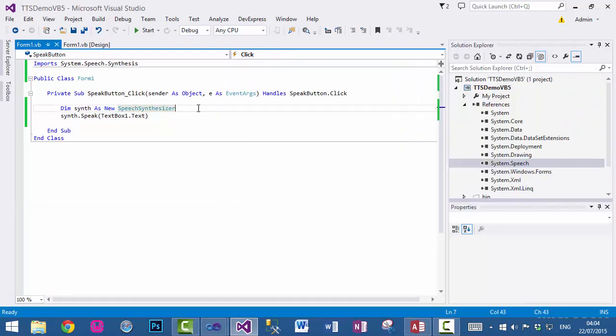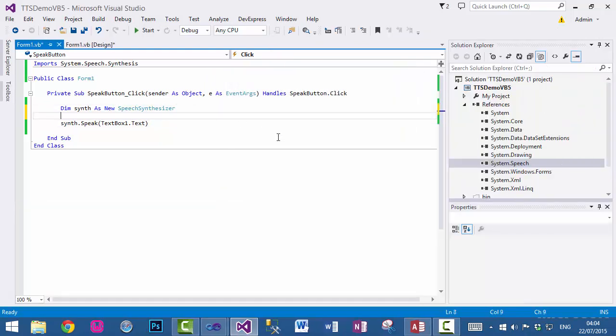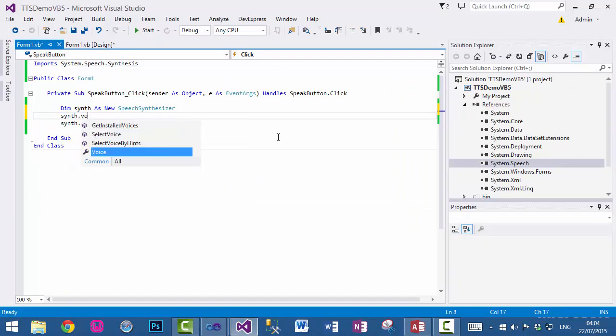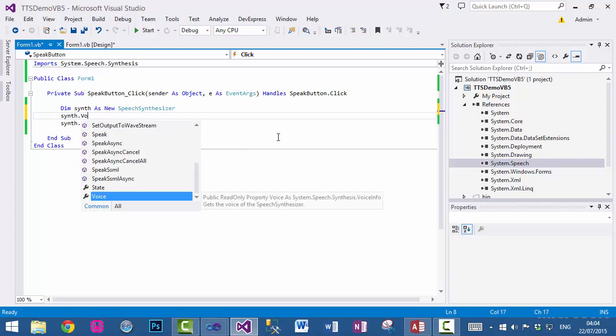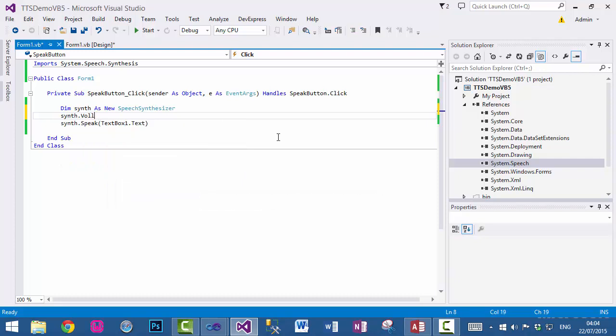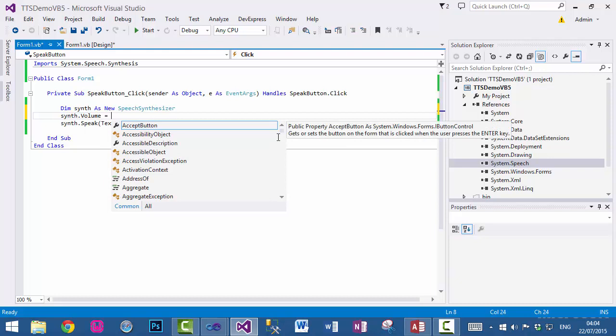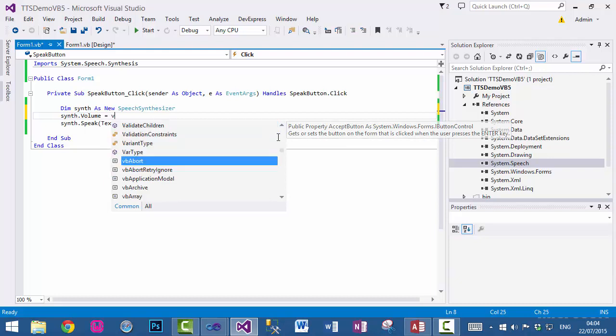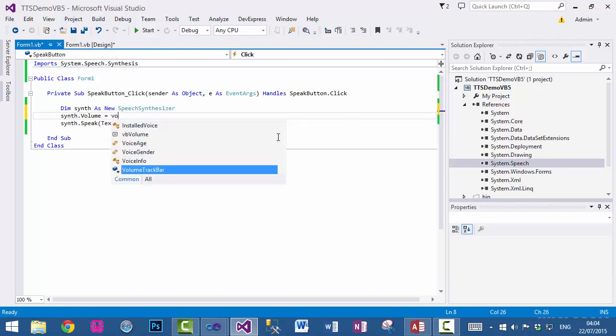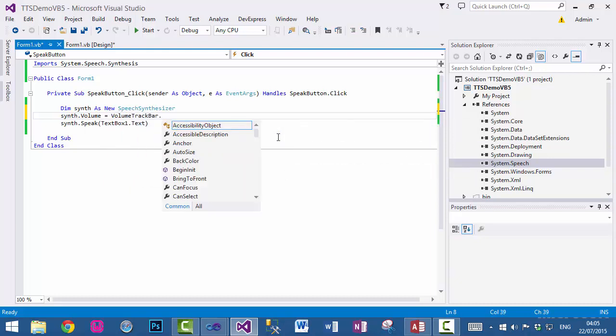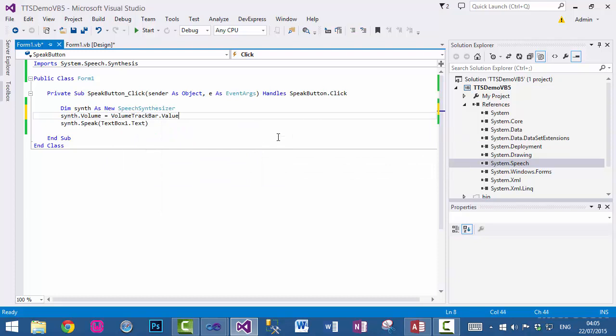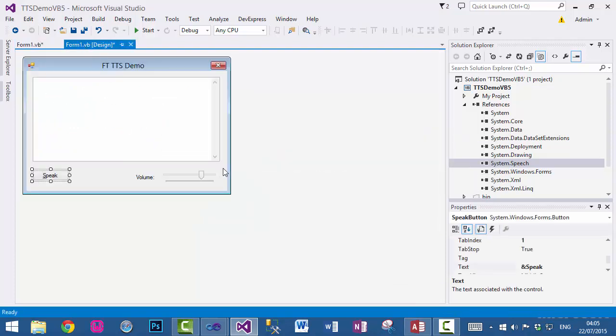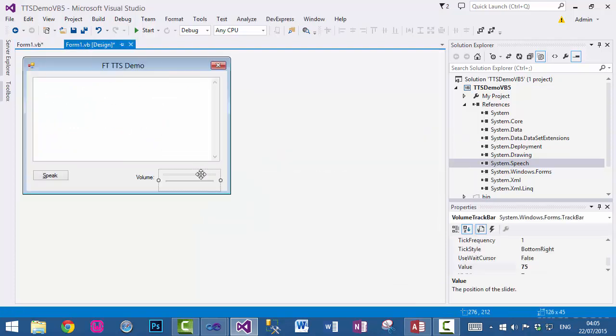So all we need to do now is set the object.Volume to the trackbar value. When you run the application at the start, the value is 75.